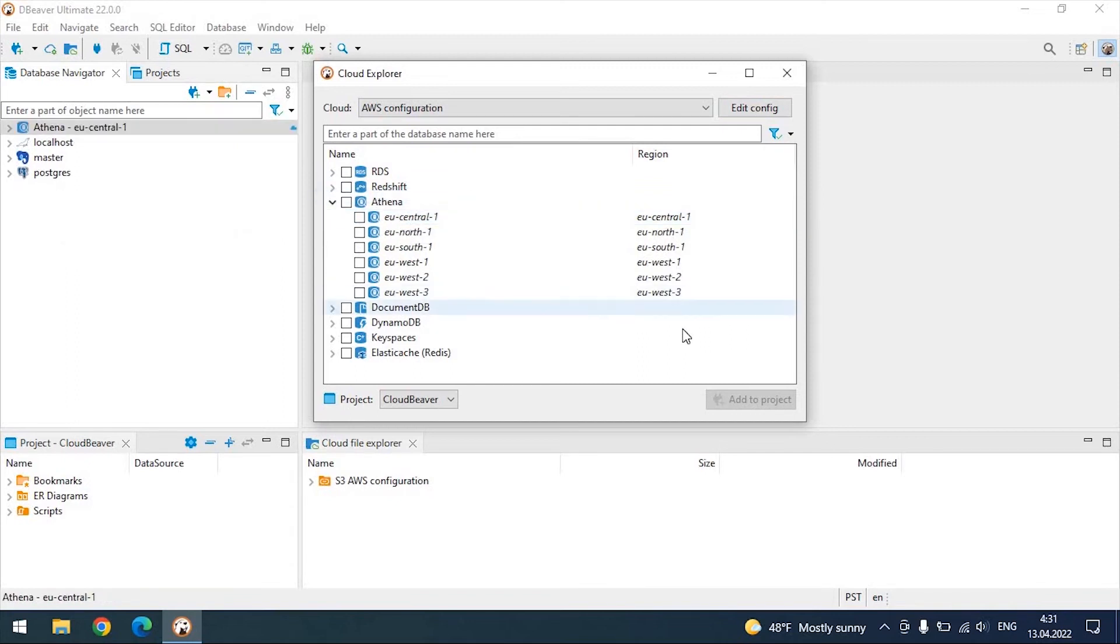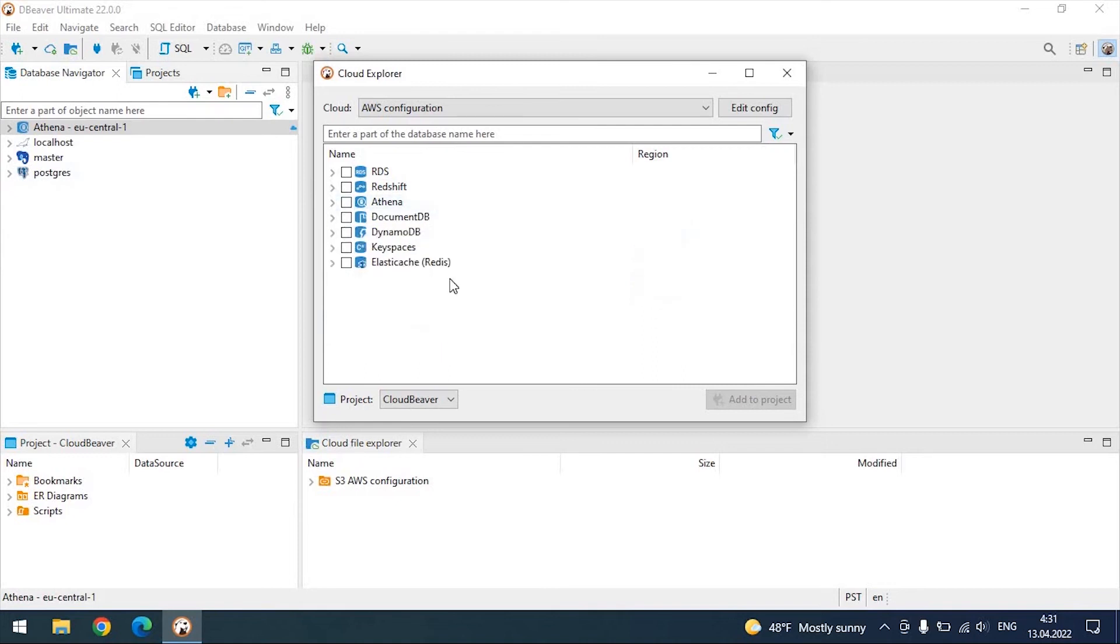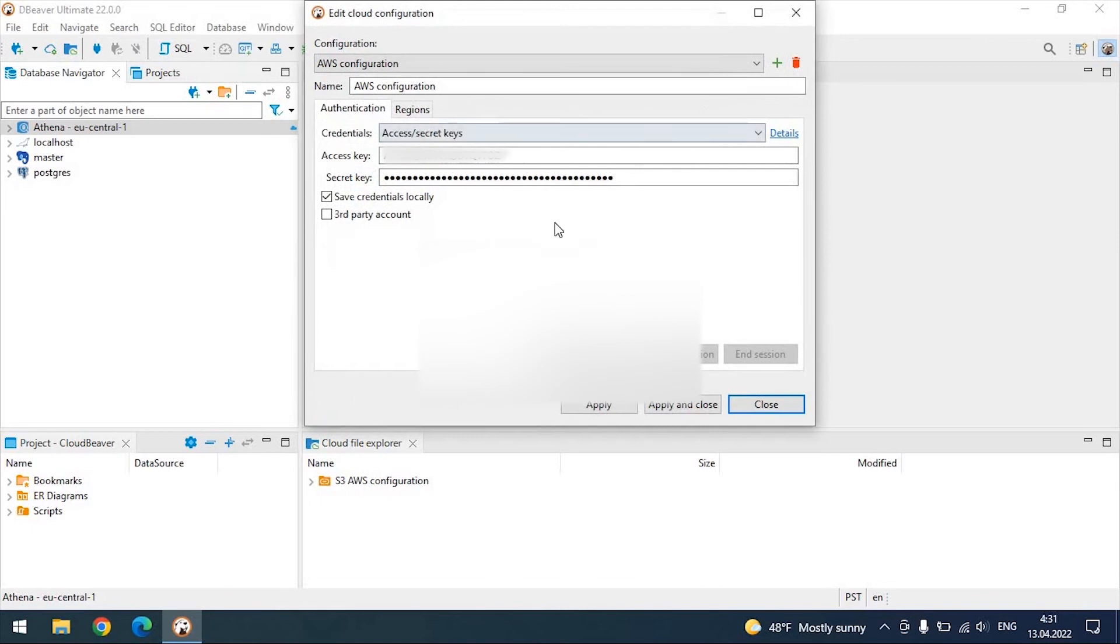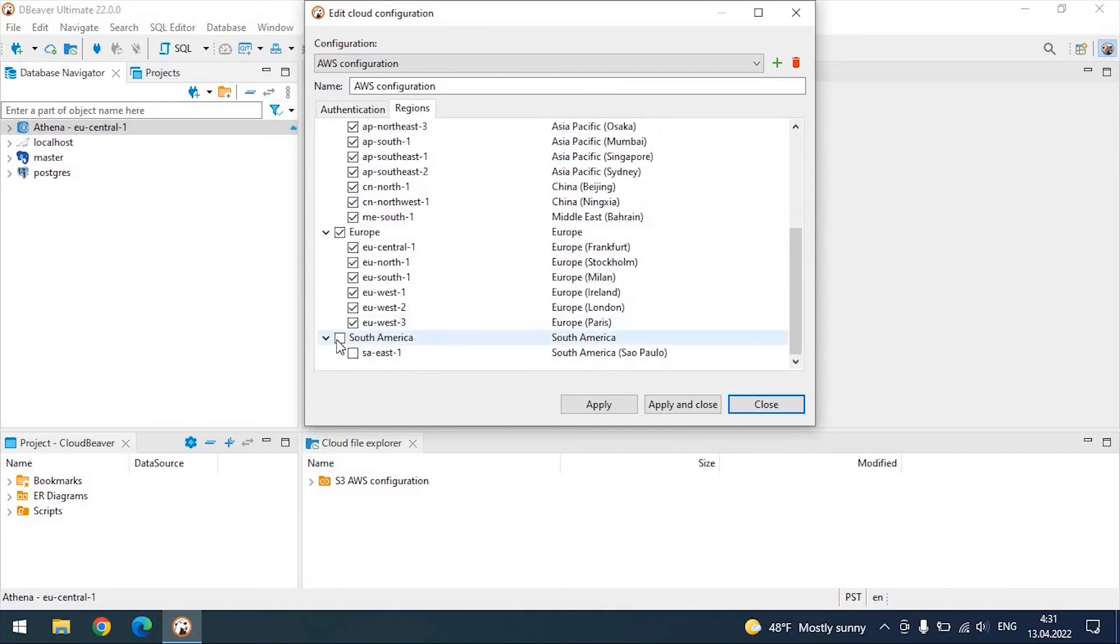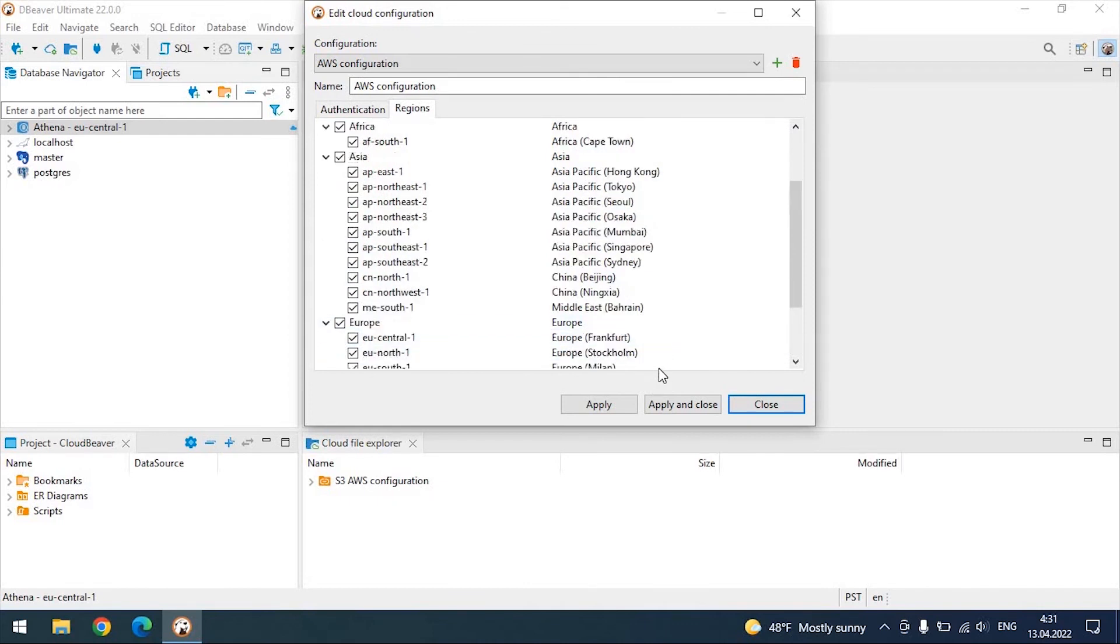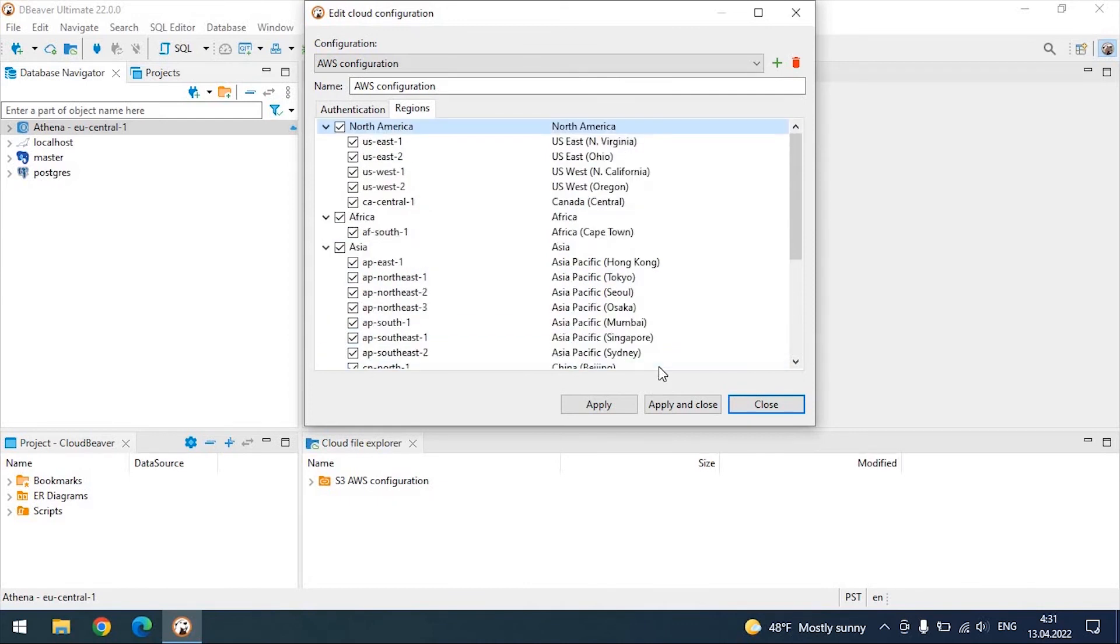Databases can be located in different regions, of which there is a huge variety. Pay attention to the regions tab. By default, only one region corresponding to the user is selected so as not to spend a lot of time connecting to databases. If you know exactly where the databases are located, use the checkboxes to select the options you need.